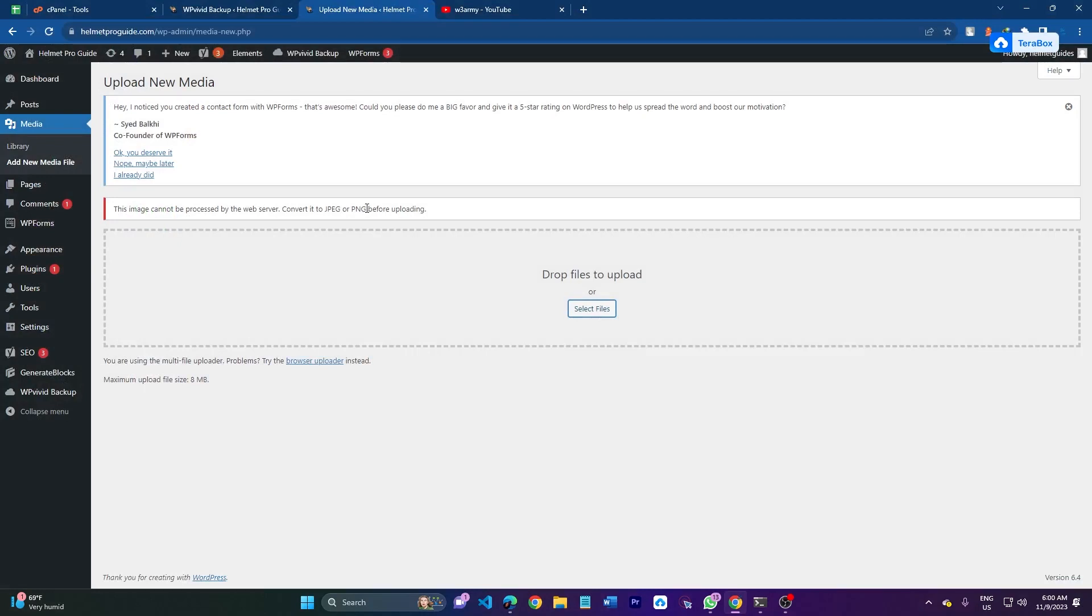Specifically, enabling the GD extension. The GD is essential for various tasks like image resizing, cropping, and more. In this video I will walk you through the process of enabling GD in PHP using cPanel. So let's start with the video.